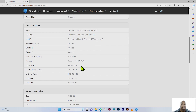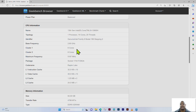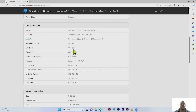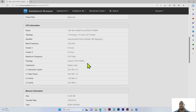For CPU information, we have a 13th generation Intel Core i9-13900H processor with one processor, 14 cores, and 20 threads, running at 2.6 gigahertz. Six cores are for cluster one and eight cores for cluster two. The maximum frequency is 5187 megahertz, the package is socket 1744 SCBGA, and the codename is Raptor Lake.